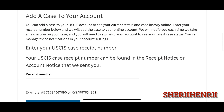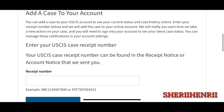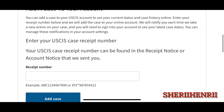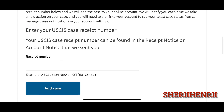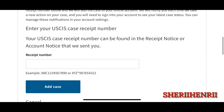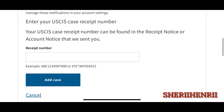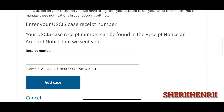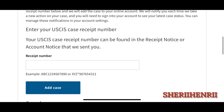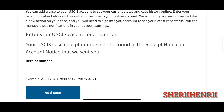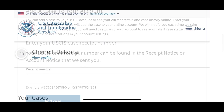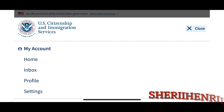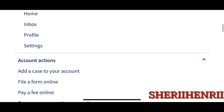Then you will see all the history there, and you will also get notified on what's going on with your case. They'll usually send you an email, and you just have to log in and check it.